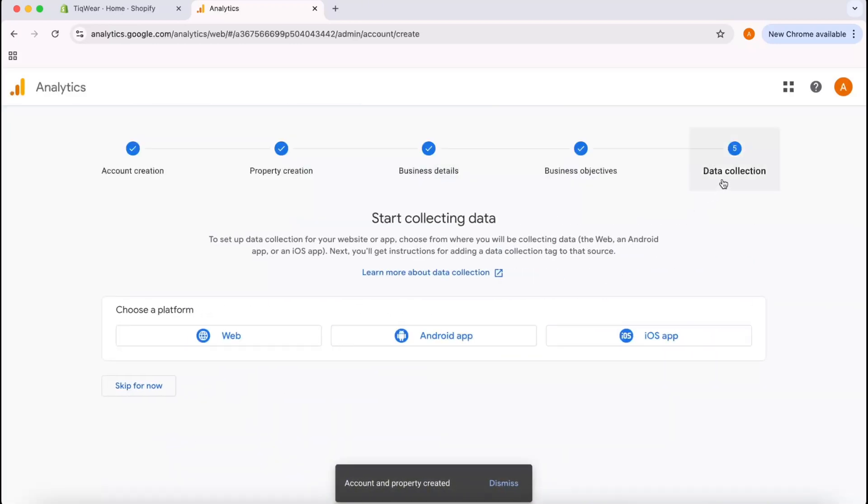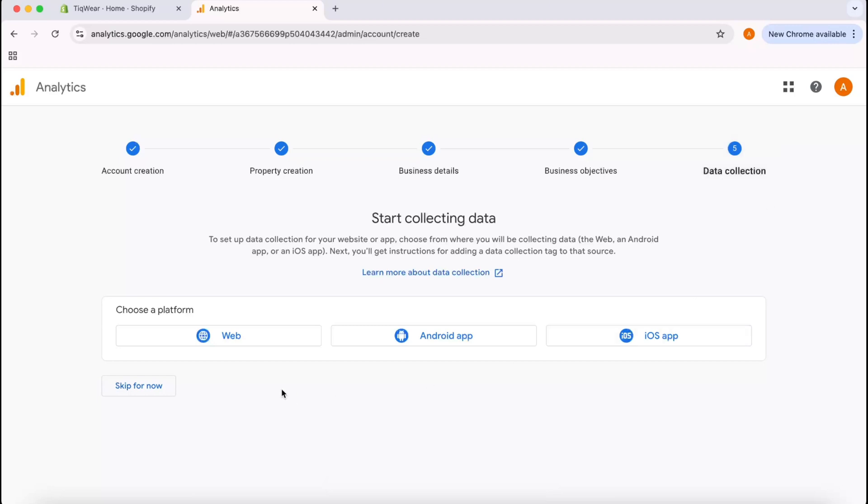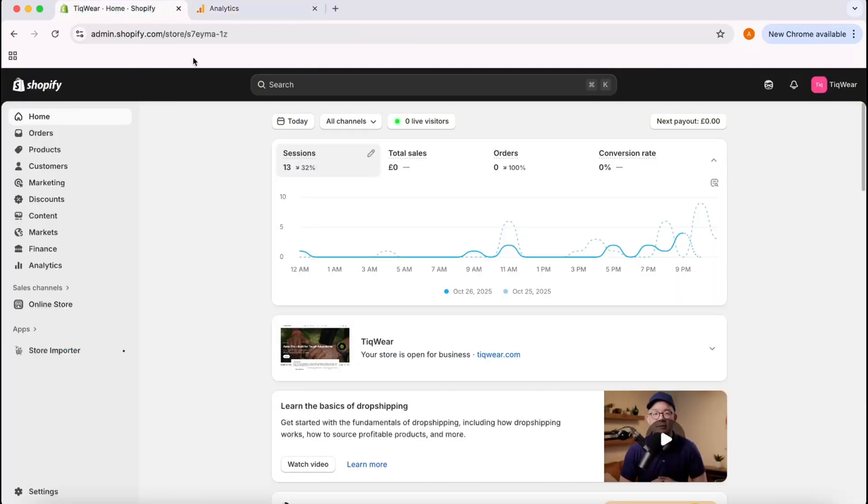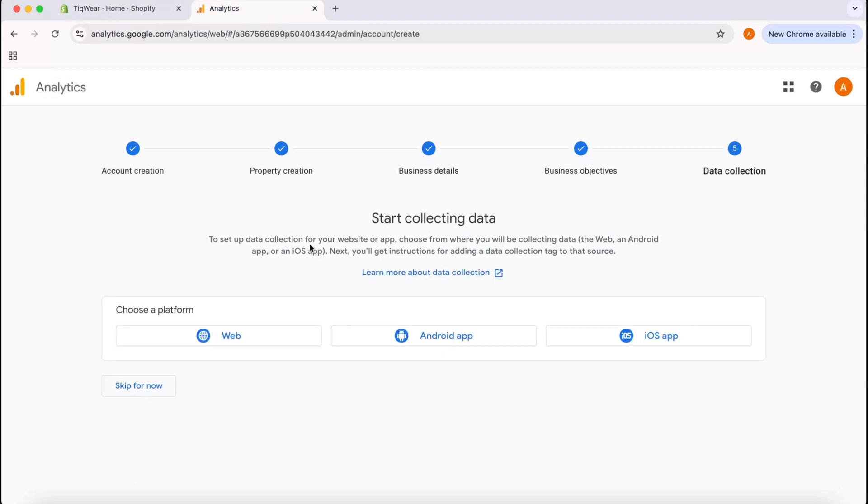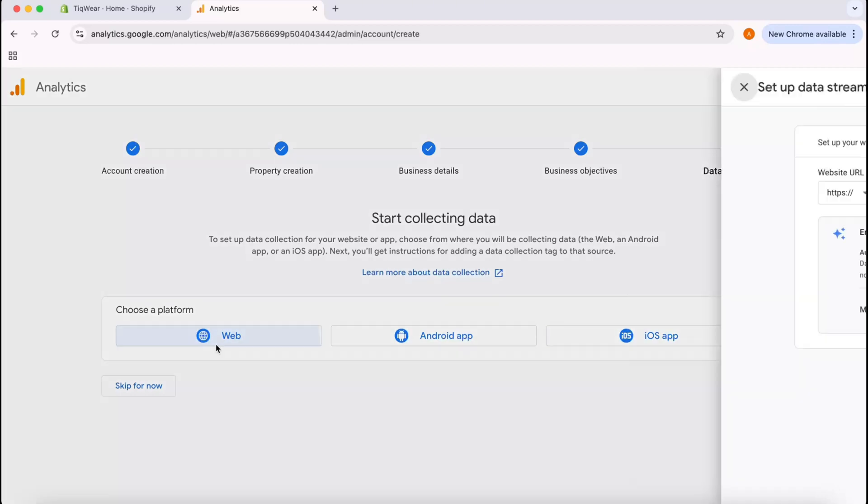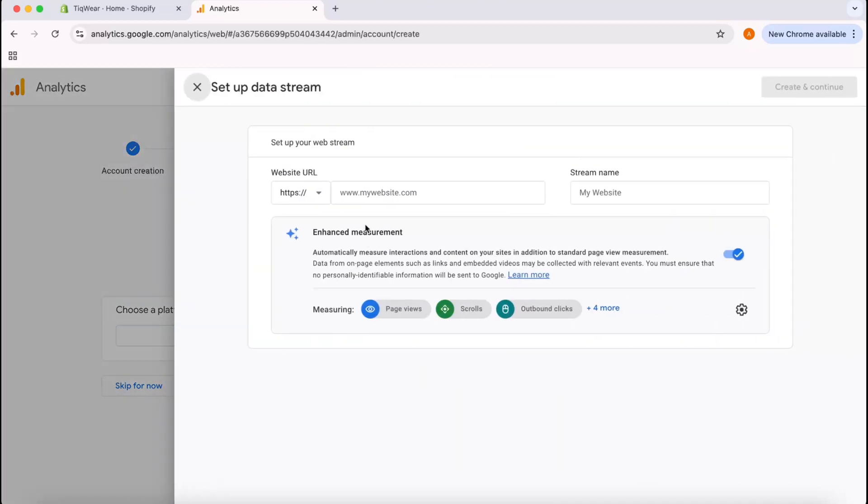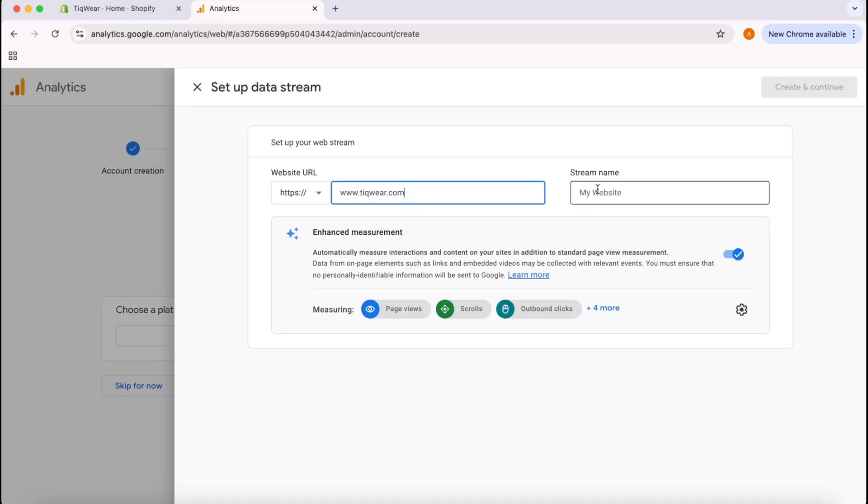Now the fun part is data collection method. Since we are going to work on our website on Shopify, I'm going to select on Web. But if you have got an app, then obviously depending on the device type, Android or iOS. I'm going to go with Web and after that I'm going to put my website address which is www.tickware.com. My website name is going to be Tickware.